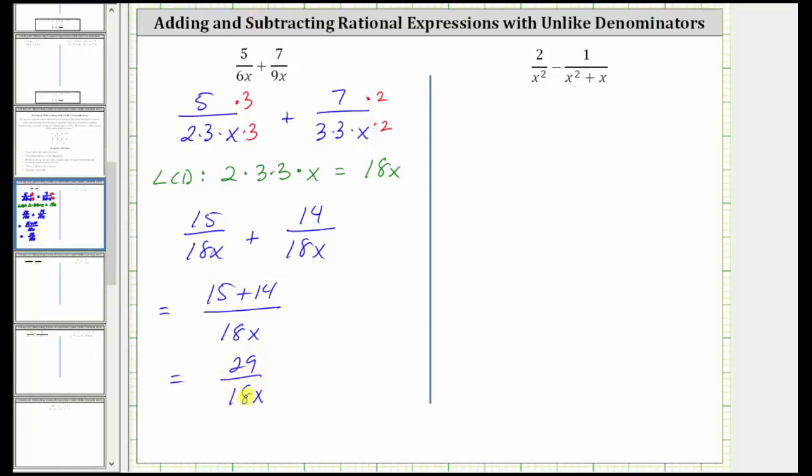There are no common factors other than one between the numerator and denominator, and therefore this does not simplify further.